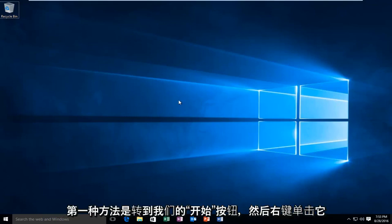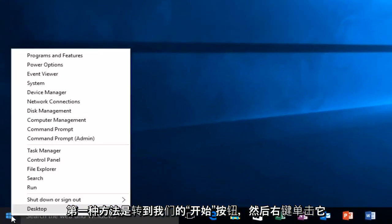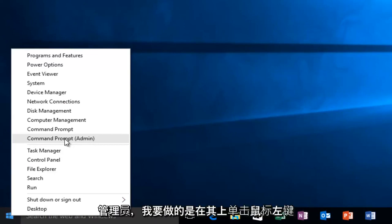So the first way will be to head over to our start button and then right click on it. There should be an option that says command prompt and then in parentheses admin. All I have to do is left click on it.